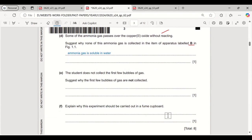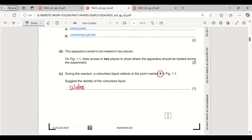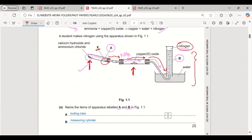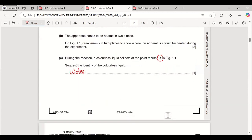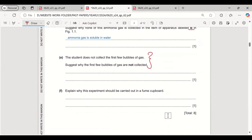A student does not collect the first few bubbles of gas. This type of question is asked when collecting gas in a water bath. The first few bubbles are always the air already present inside the delivery tube. The nitrogen gas entering the delivery tube pushes the air out first, so we don't collect the first few bubbles because they are air.